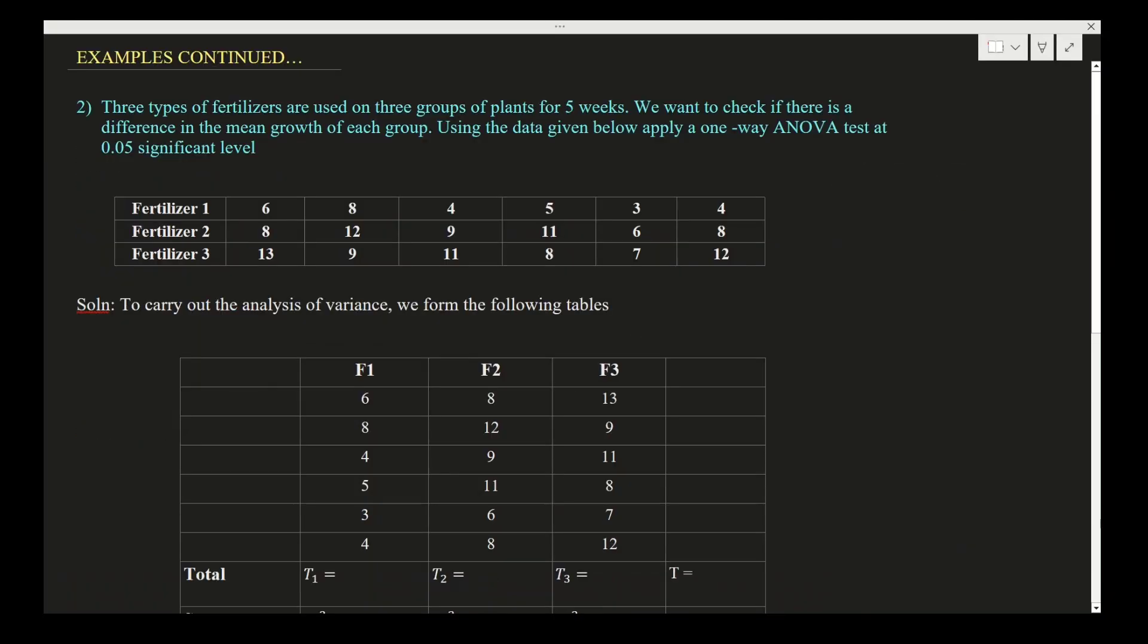Hello students, welcome to the lecture. Now we will continue the examples of one-way ANOVA. The next example is: three types of fertilizers are used on three groups of plants for five weeks. We want to check if there is a difference in the mean growth of each group. Using the data given below, apply a one-way ANOVA test at 0.05 significant level. Data given is for fertilizer 1, fertilizer 2, and fertilizer 3.